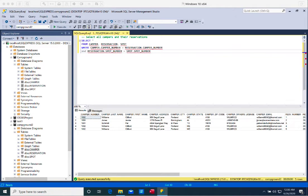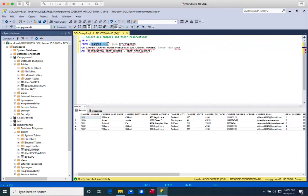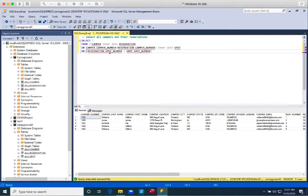Another way of querying is using INNER JOIN, which produces the same results. The syntax is a little different — I still select everything, and then I use INNER JOIN to join camper with reservation on the condition of camper number matching, and then inner join the third table spot on the condition that spot number in reservation matches spot number in spot. I personally prefer the first method because I don't have to worry about the parentheses.